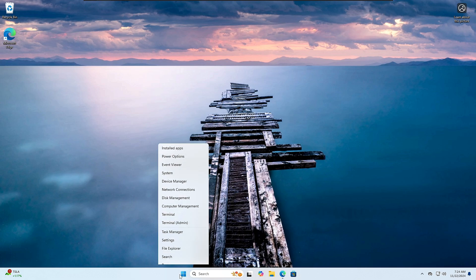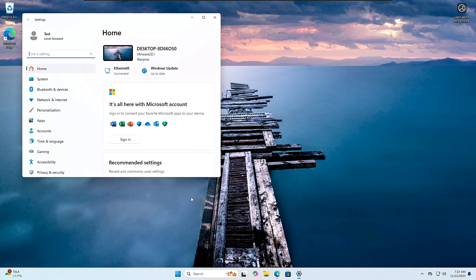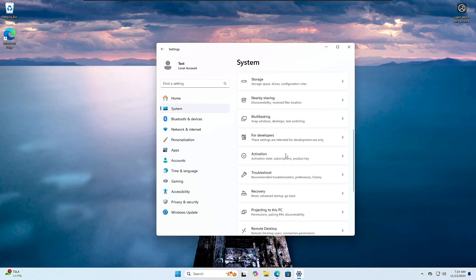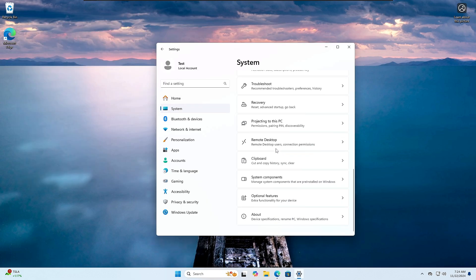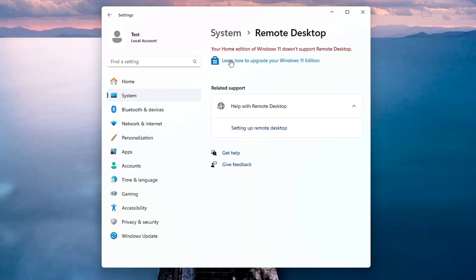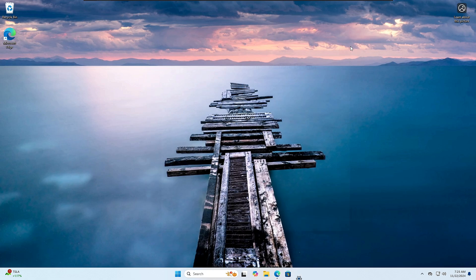If I go to the settings, go to system, and then look for remote desktop, you can see it says your Home edition of Windows 11 doesn't support the remote desktop. Even if you open the remote desktop connection and try to enter any IP address to connect, it will not be connecting and it will not be working. But don't worry, there is an easy solution that I am going to share with you that you can also apply in order to enjoy the remote desktop connection on Windows 11 Home edition.